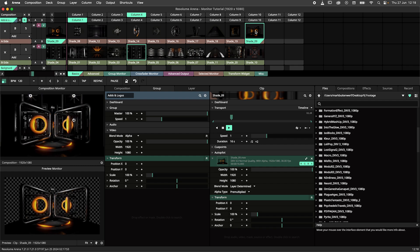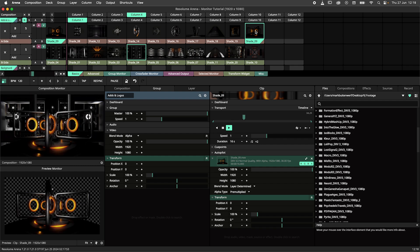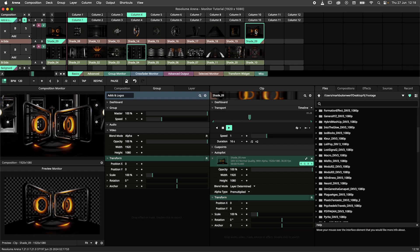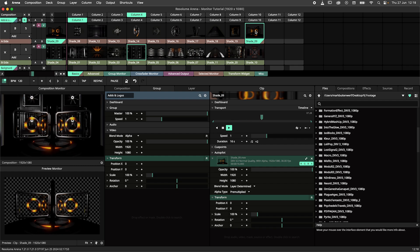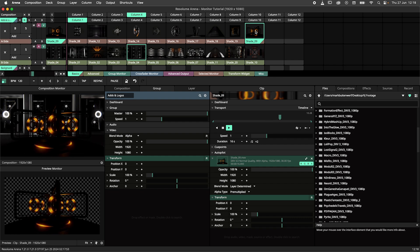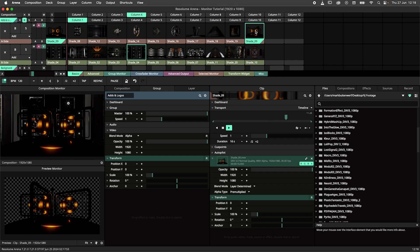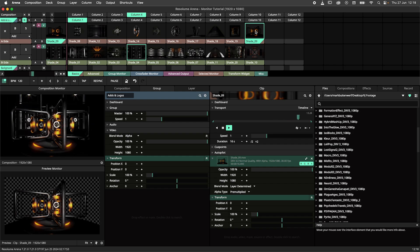But what if I told you that that wasn't the only use for the preview monitor and that you can also preview effects, sources and clips outside of the composition, you would be like yo Resolume man tell me all about it.